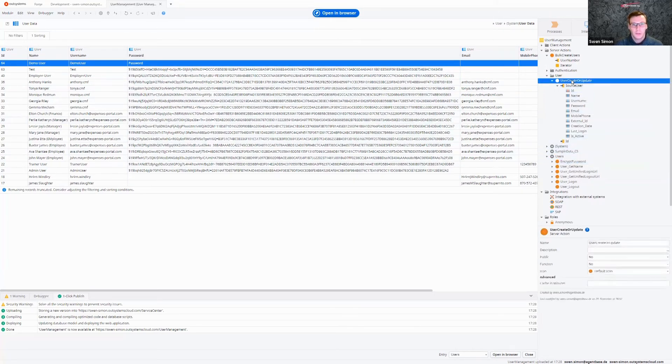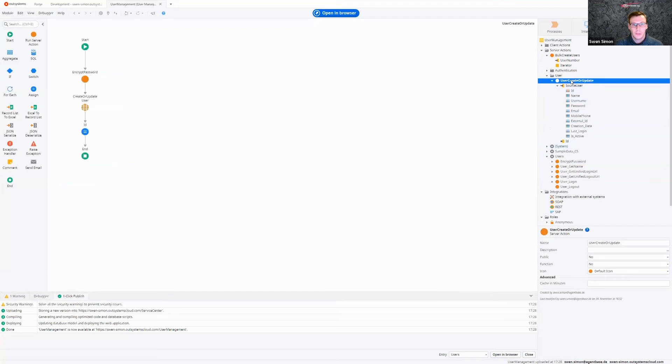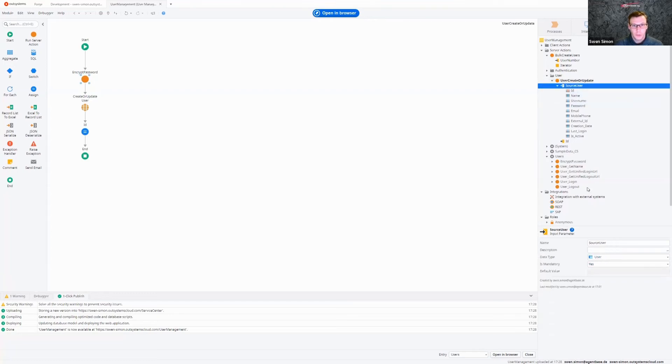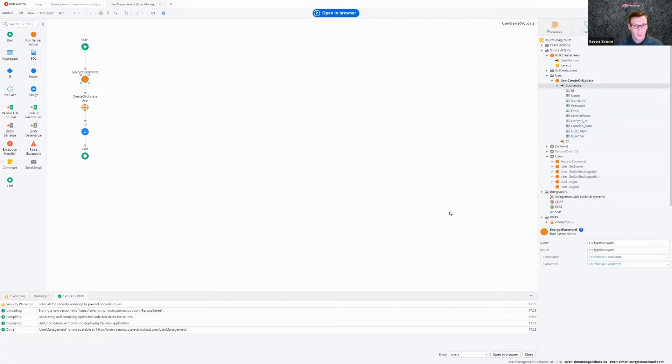And then what I've done is I basically recreated the create or update action, and just use the encrypted password here beforehand. So as an input, I just have a variable of the type user, so I have all my information here I need to create users. And then here in my encrypted password action, you always need the username and then the password you get here as an input.